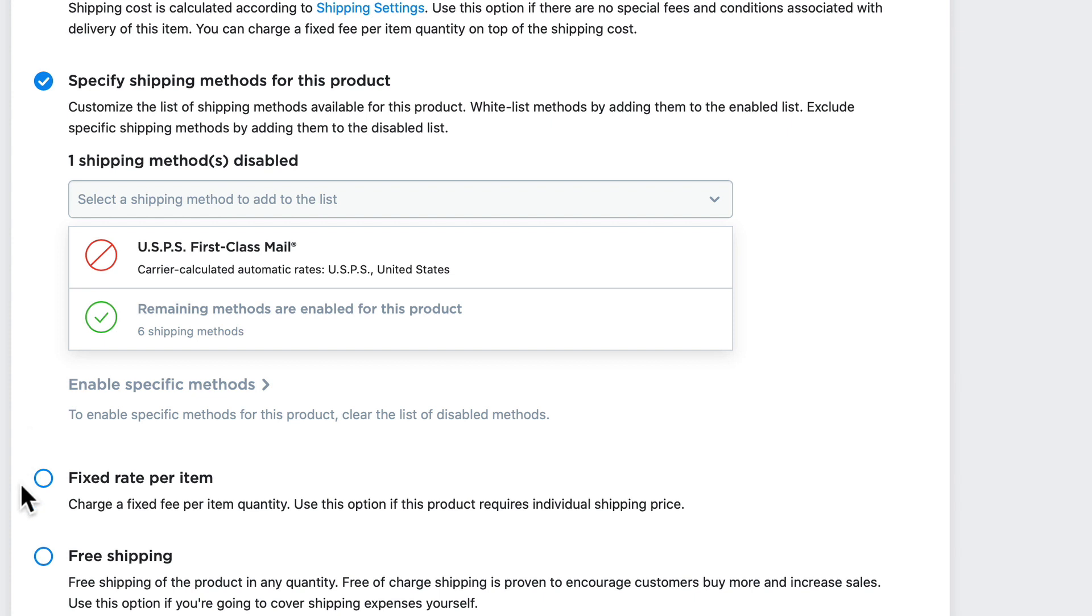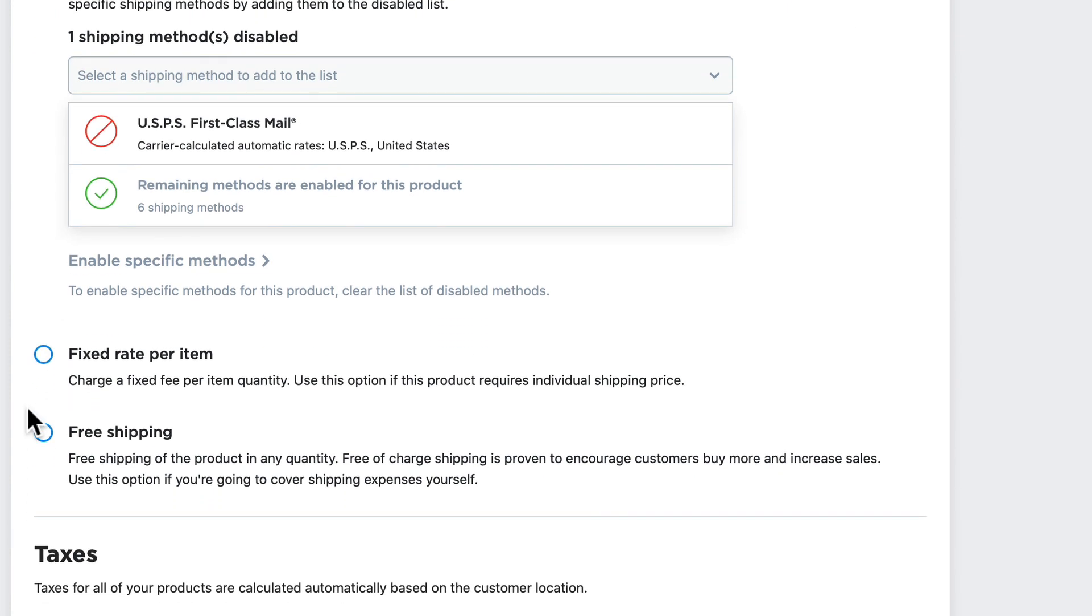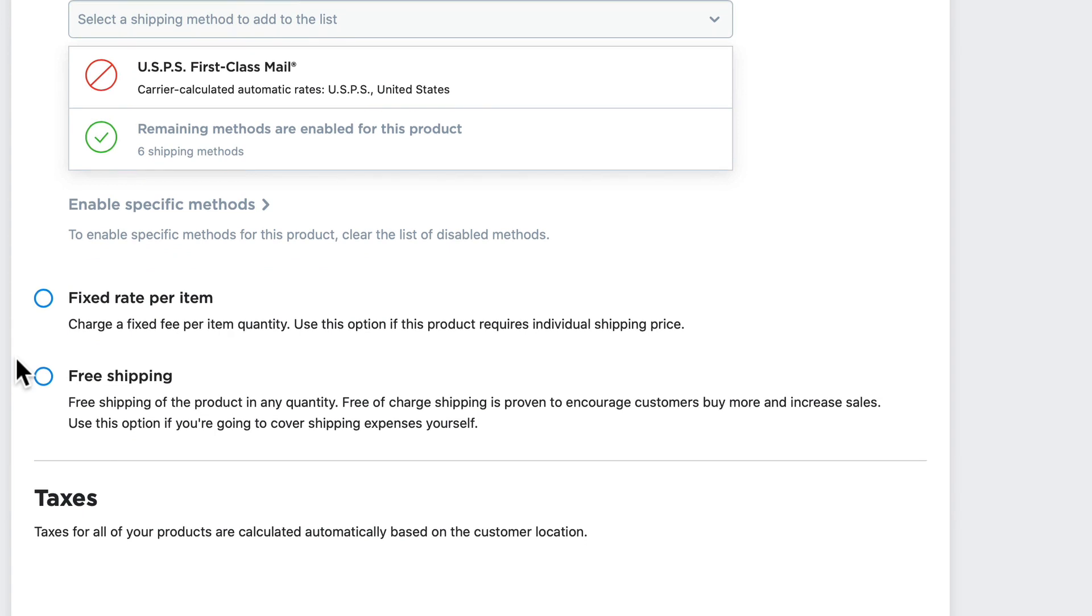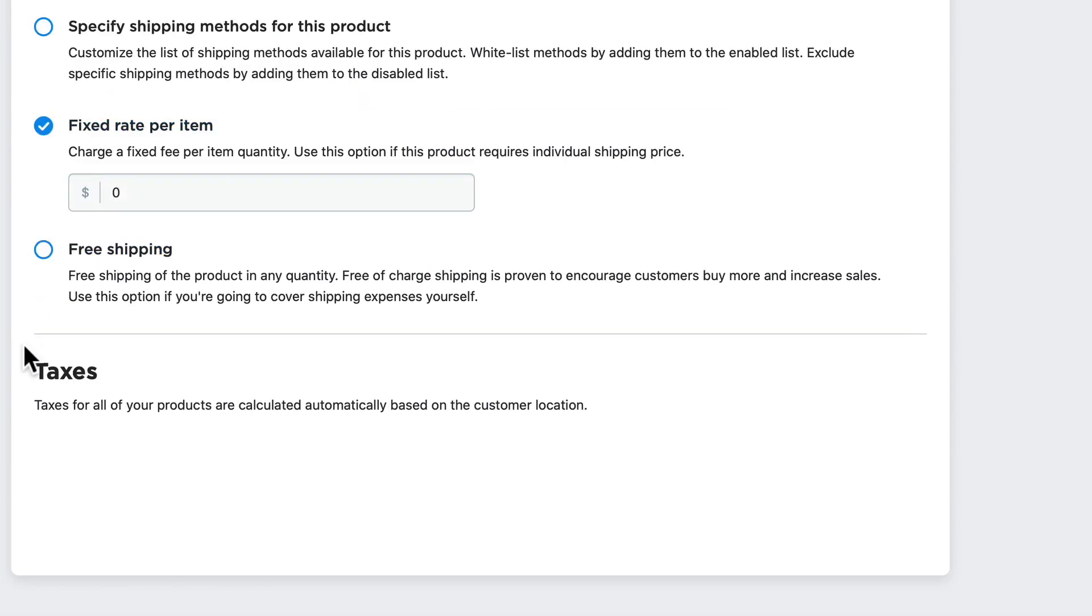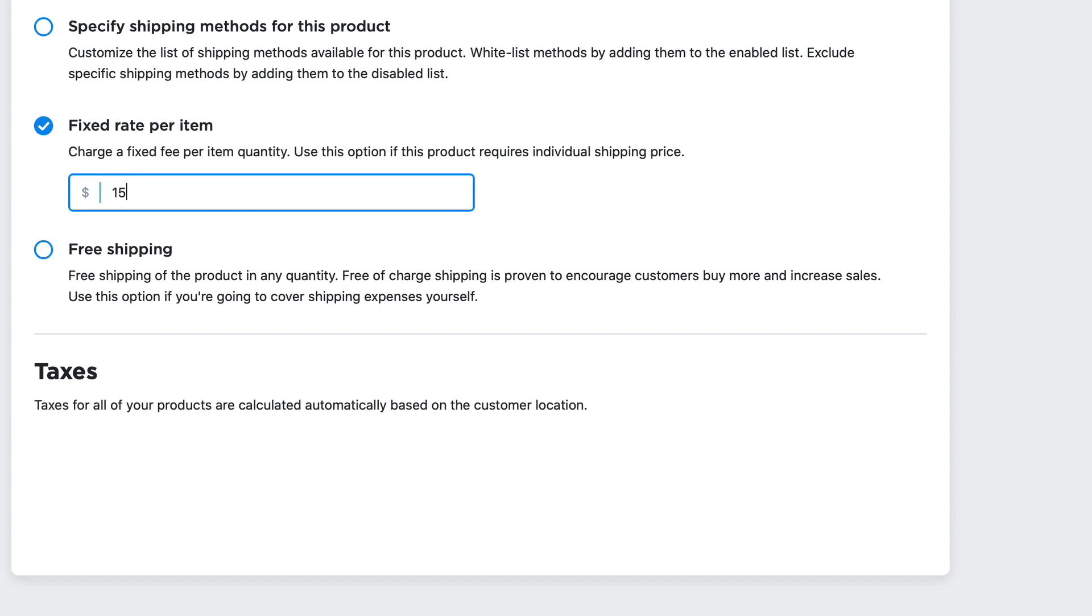All right, the next option is a fixed rate per item. Now I'm going to encourage you to make sure you get this one right because it's going to override your global rates and any other ones you may have enabled or disabled, and now I'm going to offer a flat rate of $15. That may or may not work for you, but it's that easy to do.